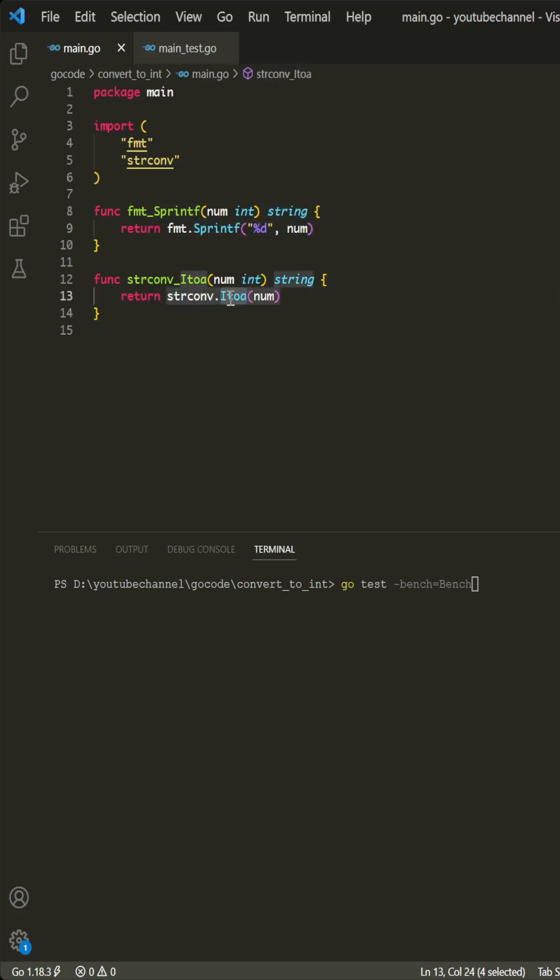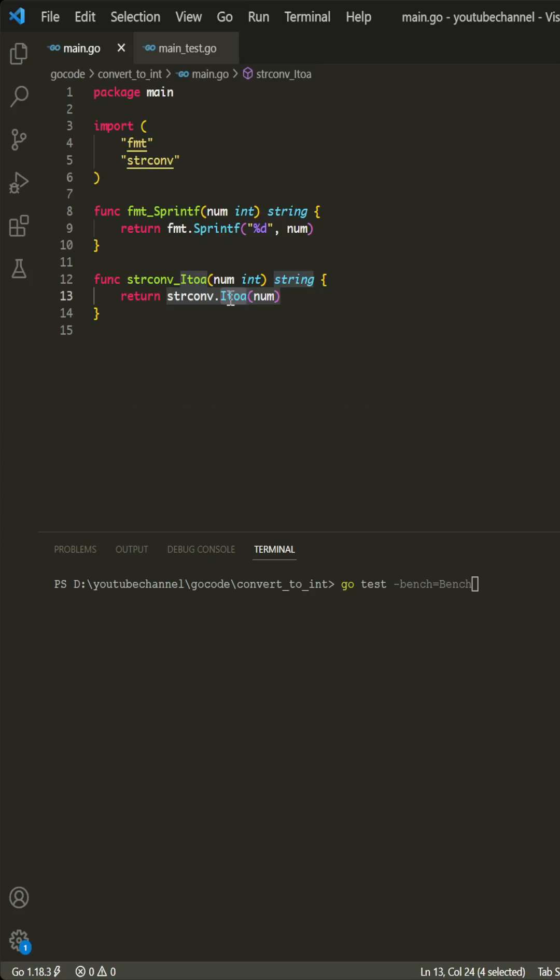Of these options, which do you think would be quicker? If you think SprintF is the quicker, then let's find out together by running benchmarks.